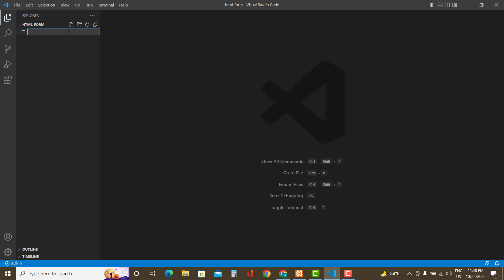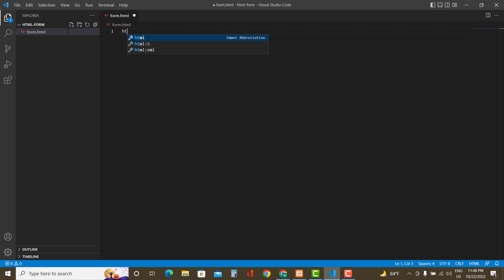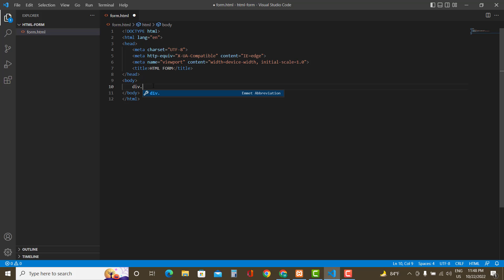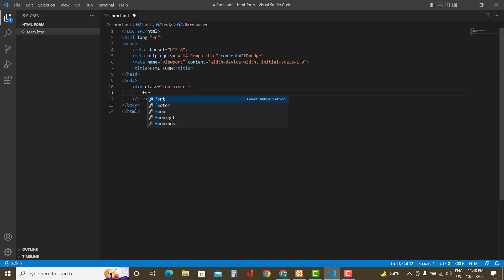I'm using VS Code for this project — you can use your own code editor. I've already opened a folder named 'HTML form'. Let's create a file called form.html. In VS Code there is a shortcut for HTML files that makes life a lot easier. Let's set the title to 'HTML Form'.